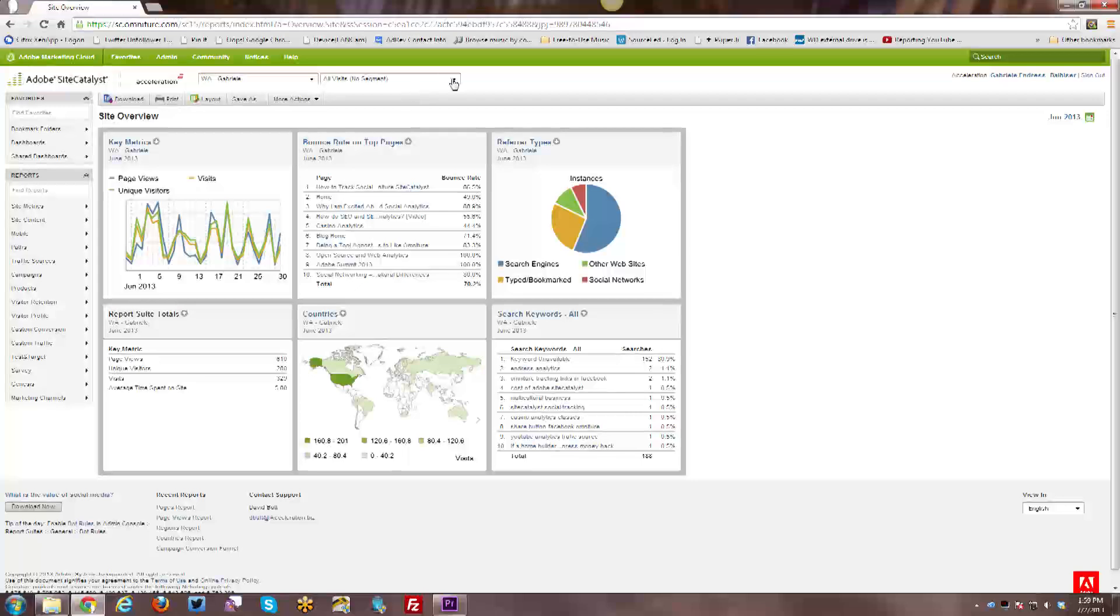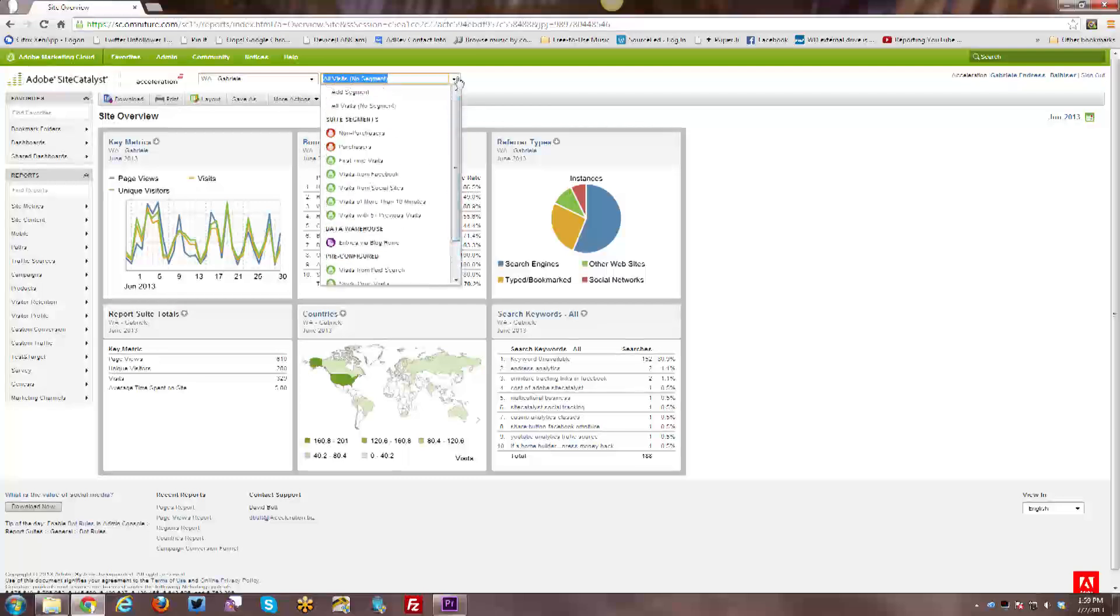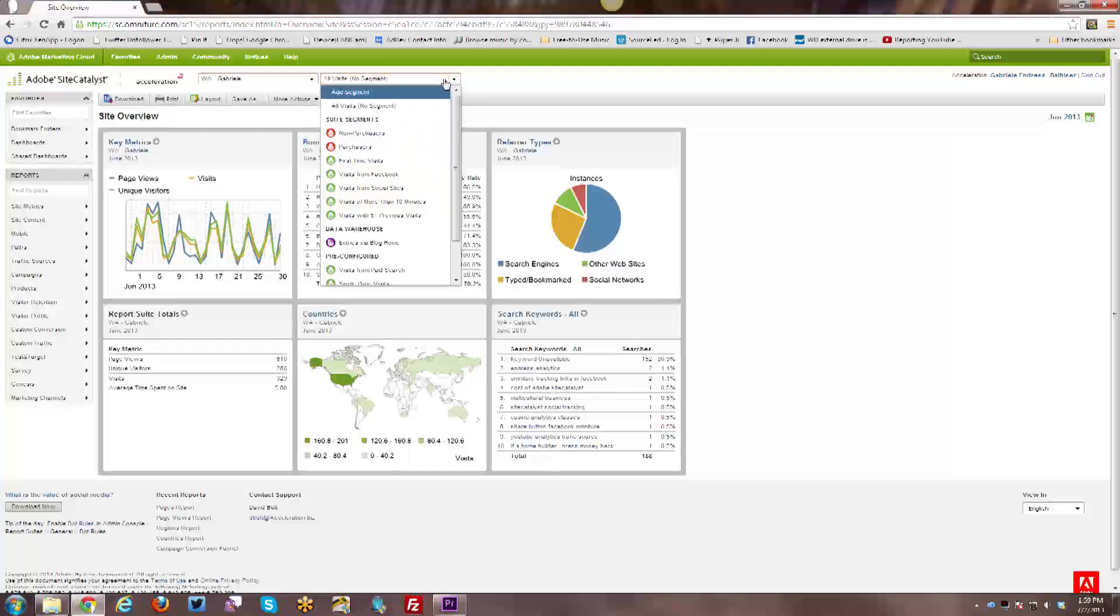And then over here, you have access to your segments and segmentation to be able to segment data. To create segments or use existing segments, you'll use that from this drop-down menu here.